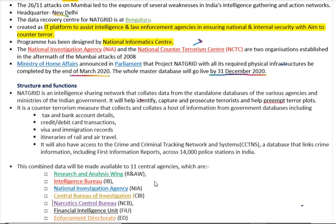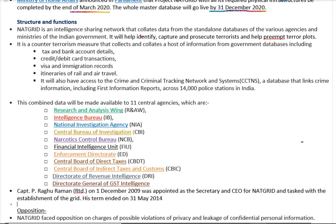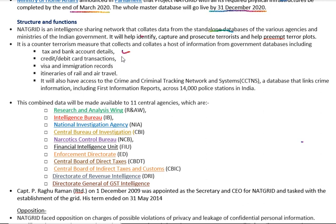Looking into the structure and function of NATGRID: first, it is an intelligence-sharing network which collects data from standalone databases of various agencies and ministries of the Indian government. It will help identify, capture, and prosecute terrorist risks by helping preempt terror plots. As a counter-terrorism measure, it collects a host of information from government databases, including tax and bank accounts, credit and debit card transactions, visa and immigration records, and itineraries of railway and air travel.